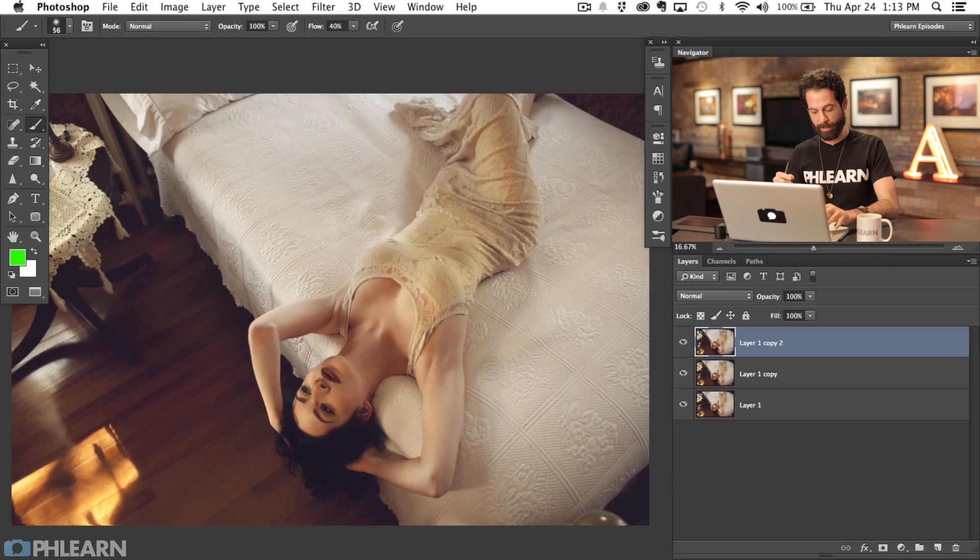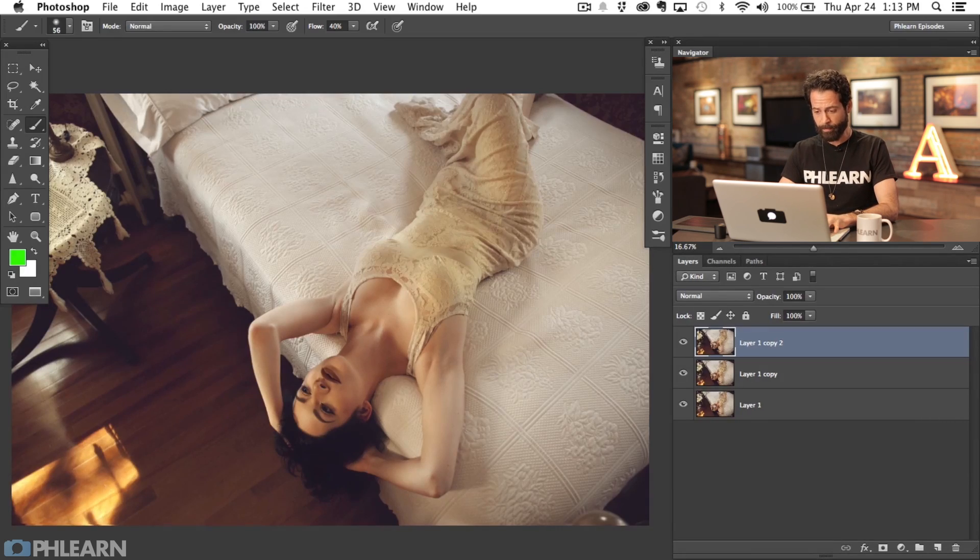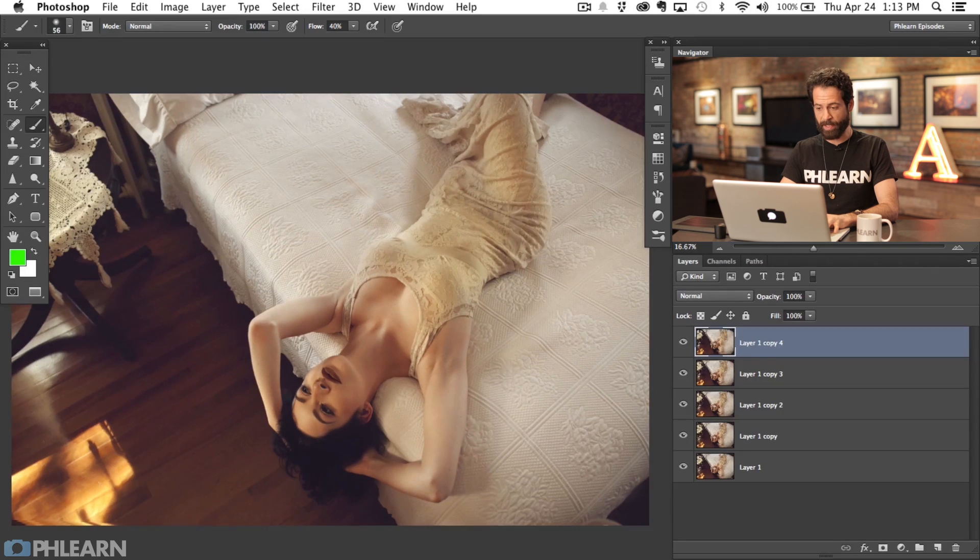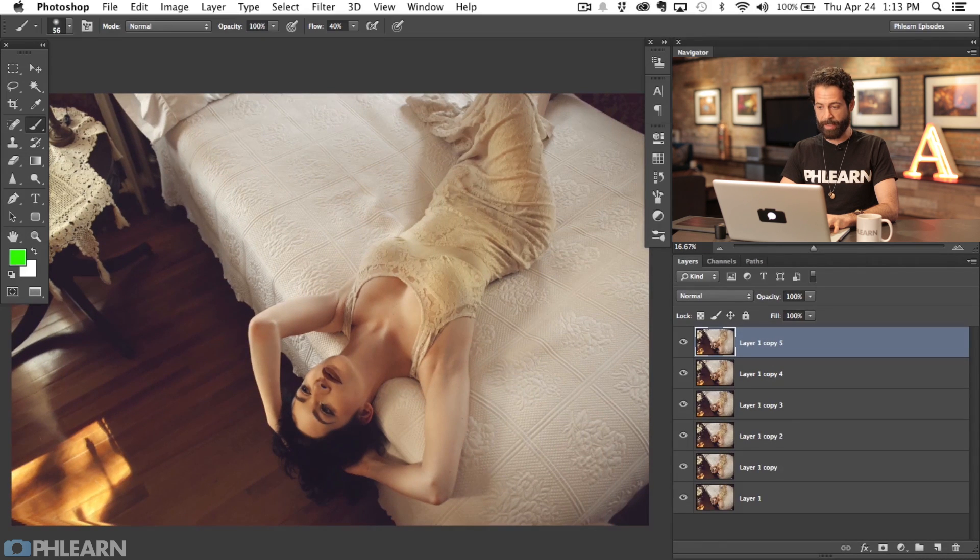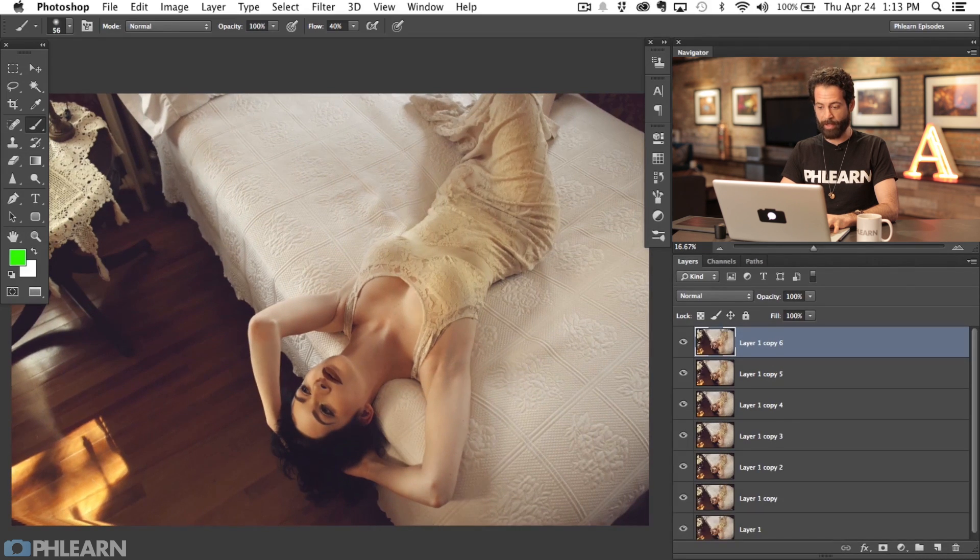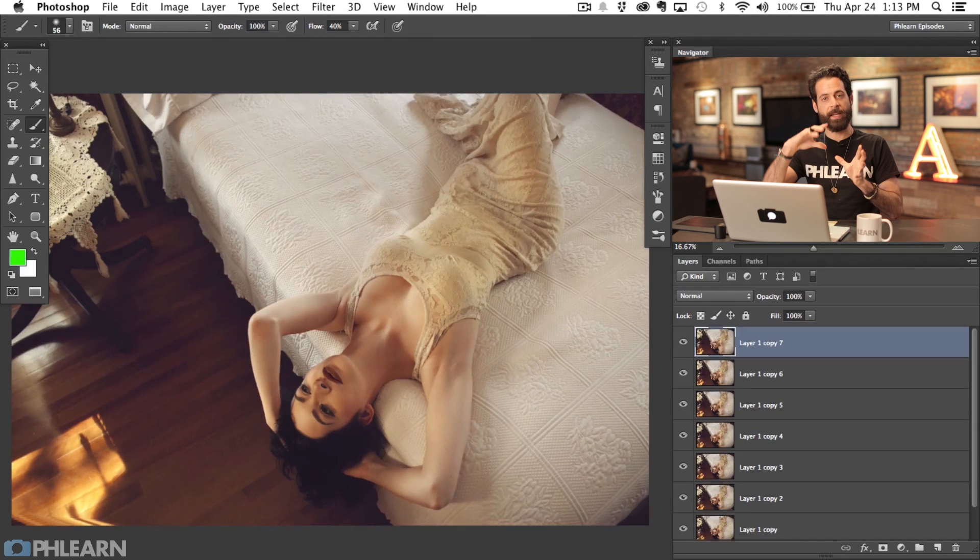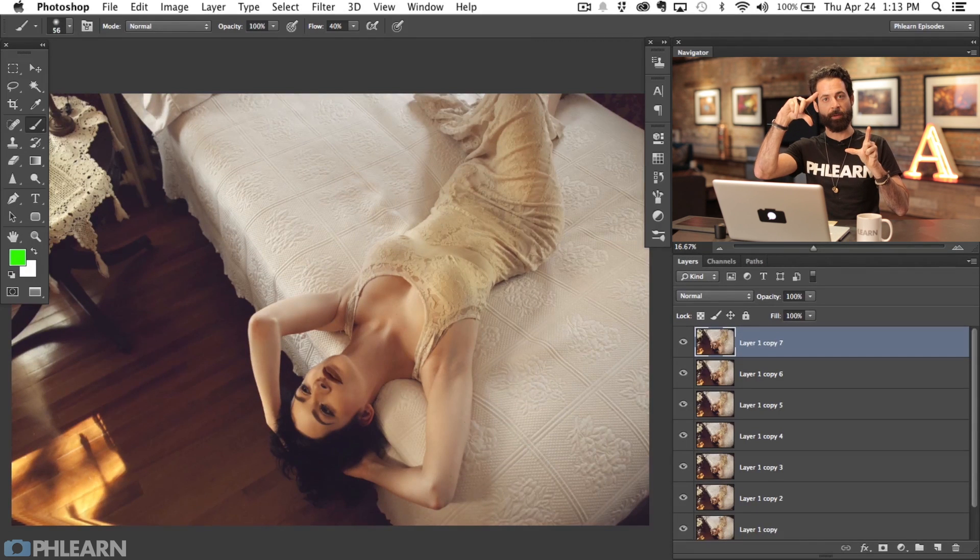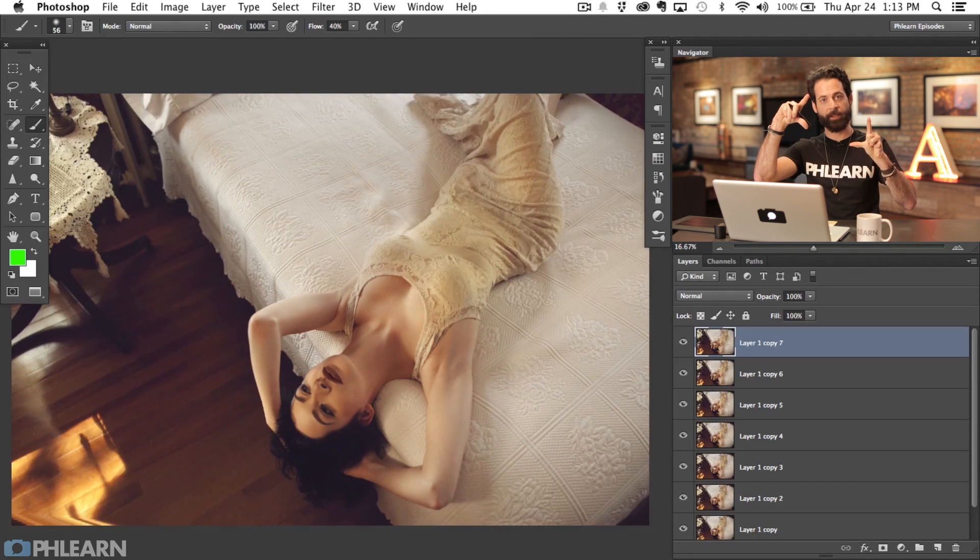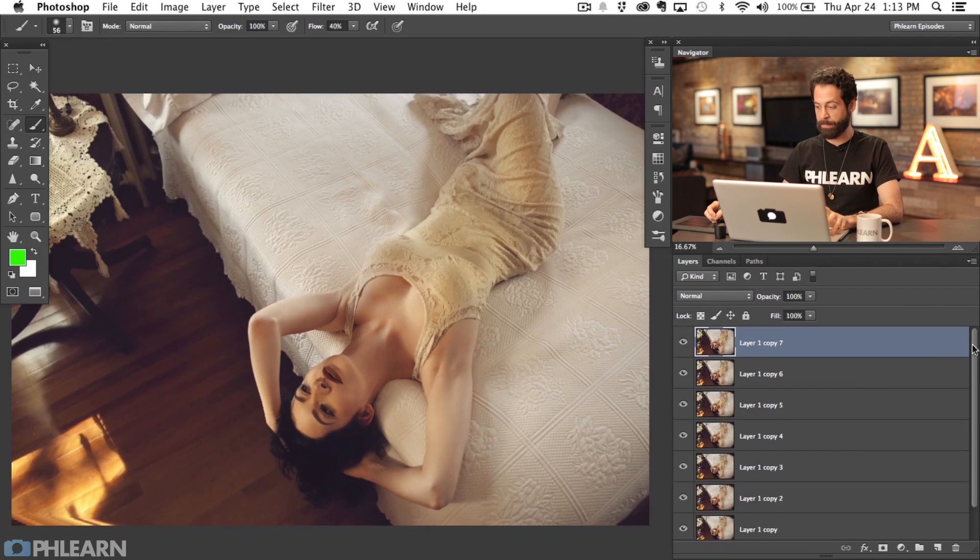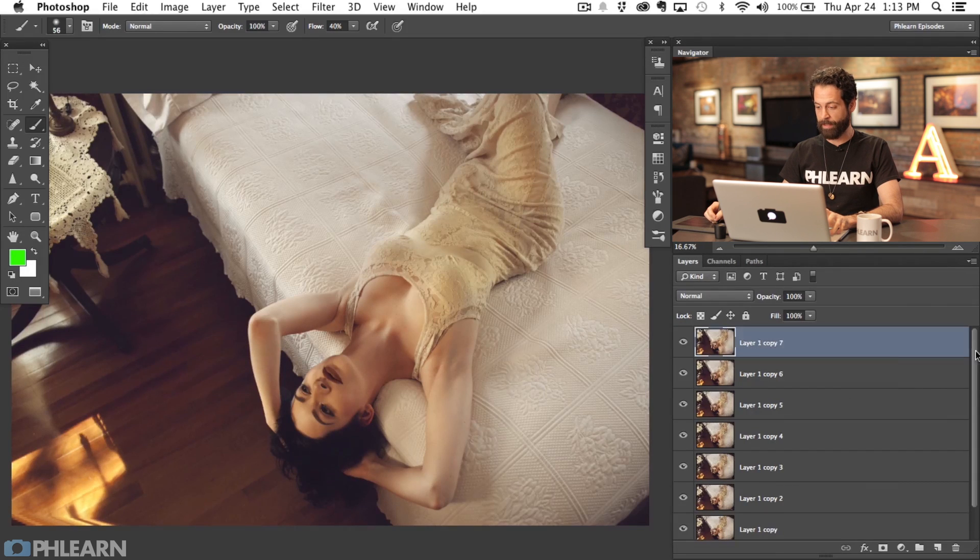Whenever you do a step with Option Command T, it's going to apply a transformation. If you hit Shift Option Command T, that's the repeat, and it's going to do the same thing over and over again. Now all I have to do is hit Shift Option Command T, and each time I hit T it's making the image a little bit larger and twisting it over and over again.